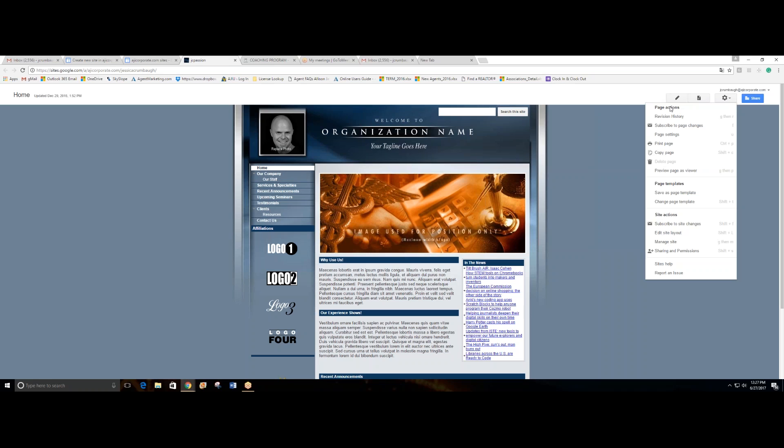And you can even share the website project with other coworkers. That's it for today. This is how you get access to a free website with Google. Very user-friendly tool, and it's free. Enjoy!